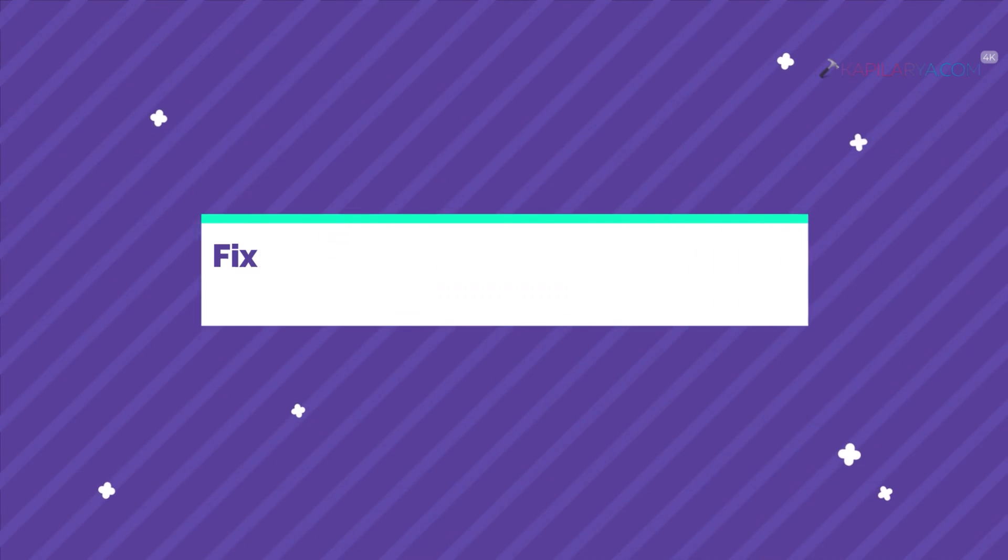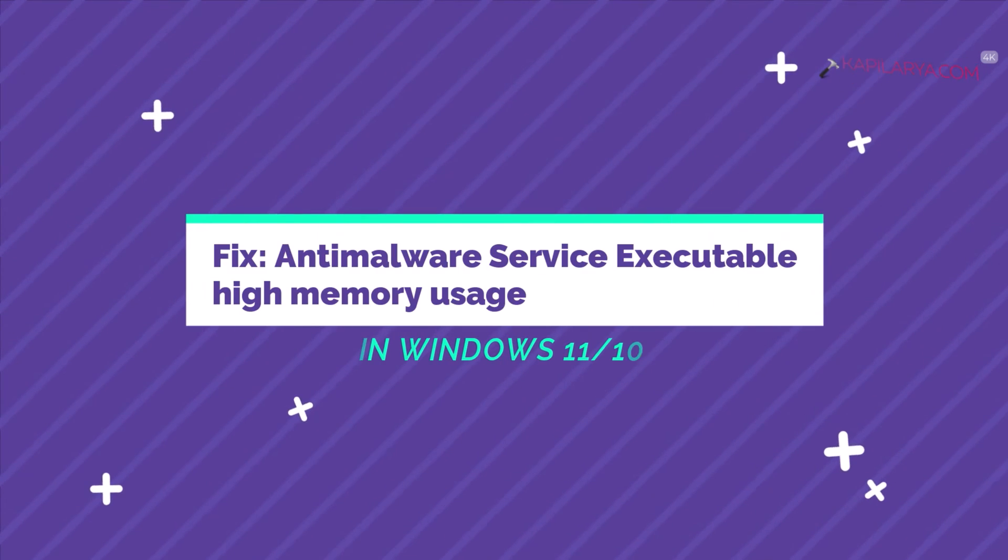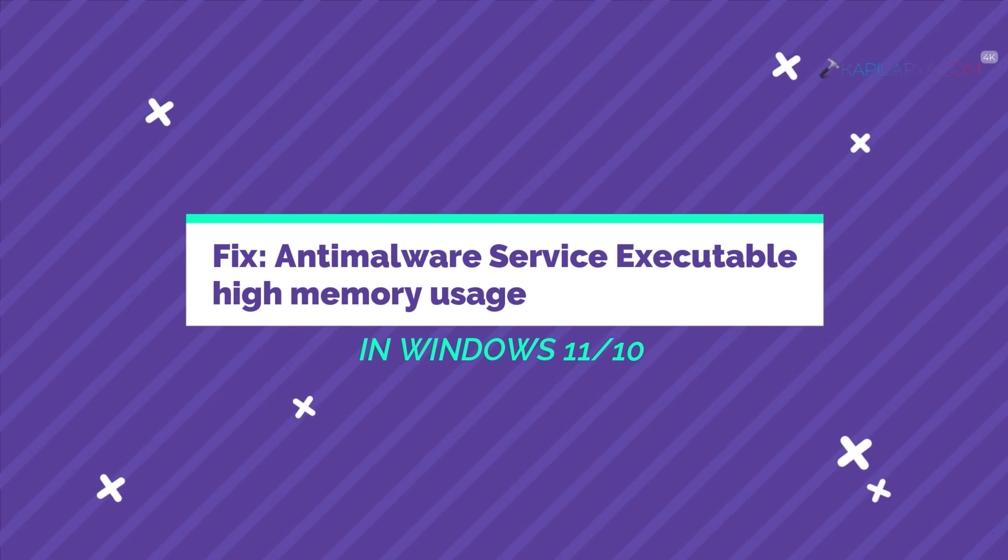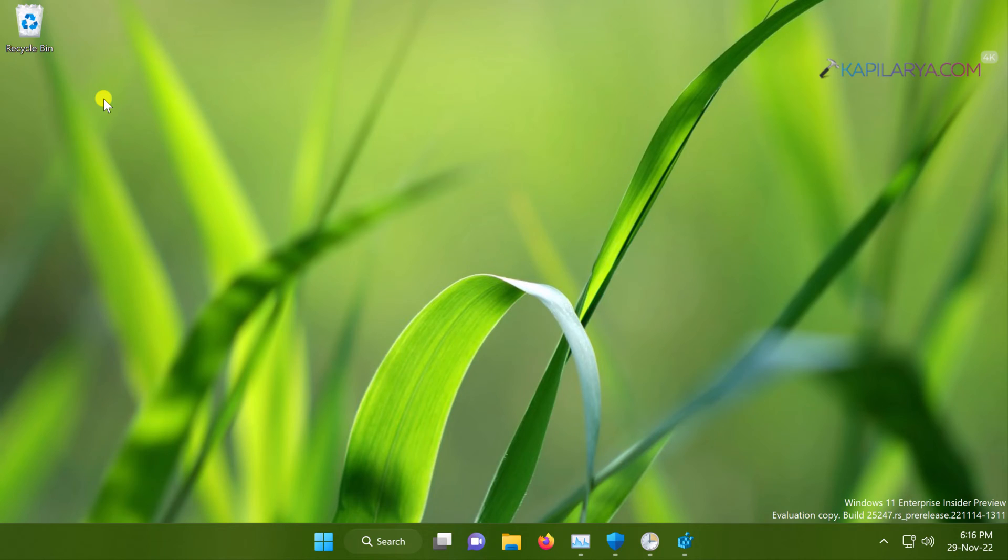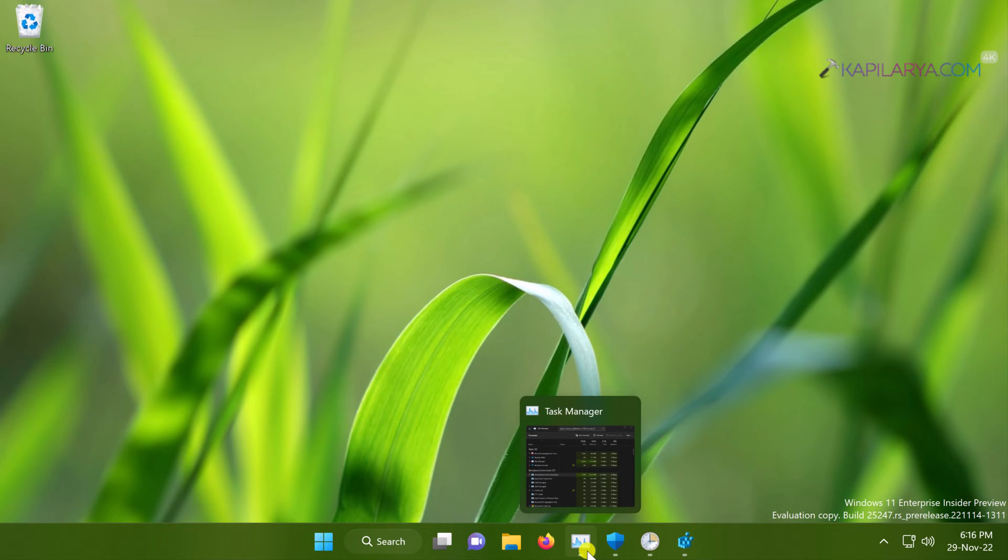In this video, we will see how to fix anti-malware service executable high memory usage problem in Windows 11 and also in Windows 10. So let's get started.